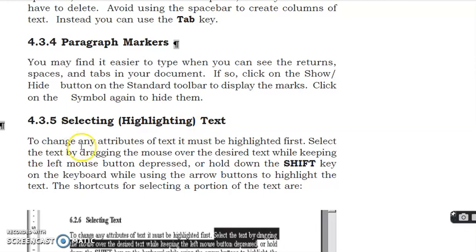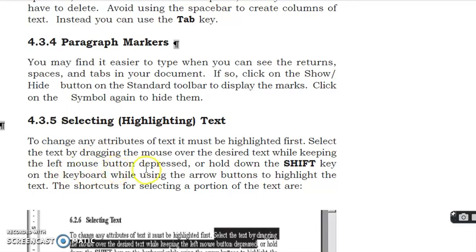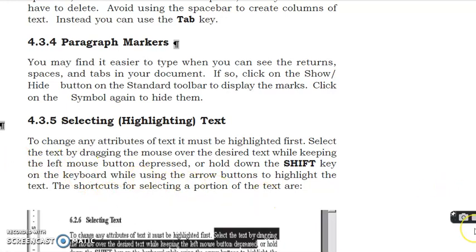Selecting or highlighting text. To change any attribute of text it must be highlighted first. Select the text by dragging the mouse over the desired text while keeping the left mouse button pressed, or hold down the Shift key on the keyboard while using the arrow button to highlight the text.